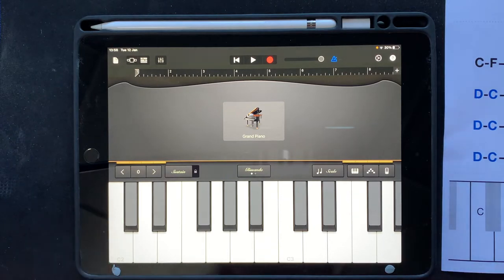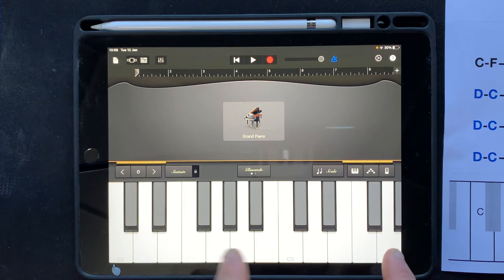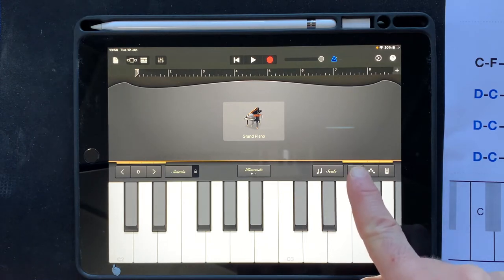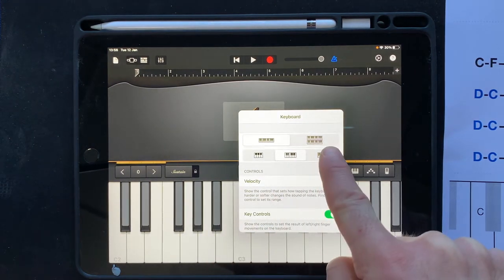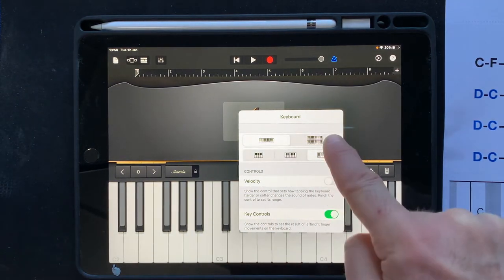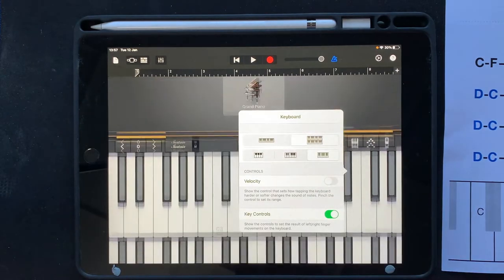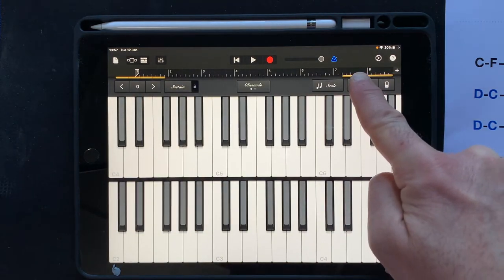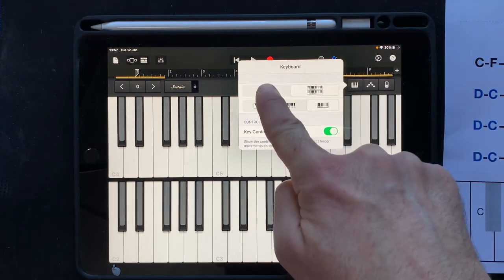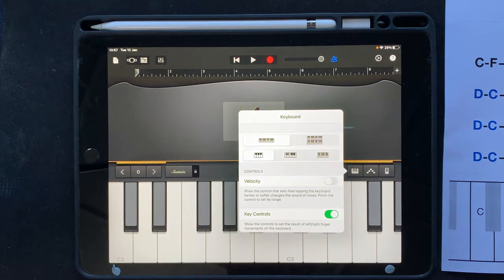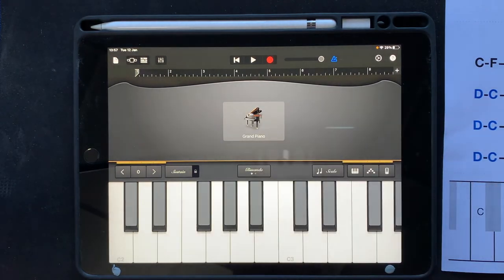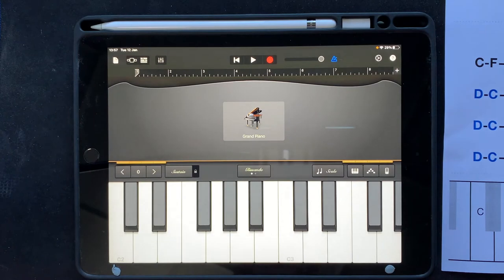First of all, we need to make sure that we're using the smallest possible keyboard. This little button here — if you've been messing around with it, it might have changed to different sizes of keyboard, or you may even have pressed the one where we have two keyboards. We need to make sure we only have one keyboard and that it is the smallest keyboard.